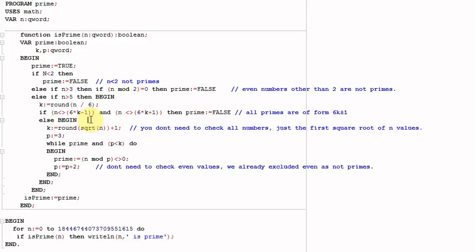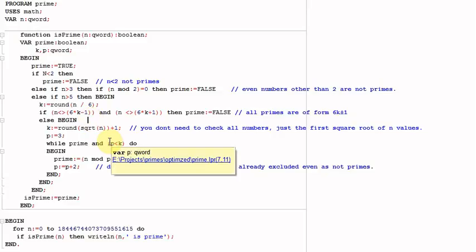Now let's say the number passes all those tests — it's of the form 6k ± 1, not 2 or 3, etc. At this point I actually have to divide the number by a series of numbers to find out if it's divisible. If it is divisible by any tested number, it's not prime. If it's not divisible by any of them, then I know it's prime.